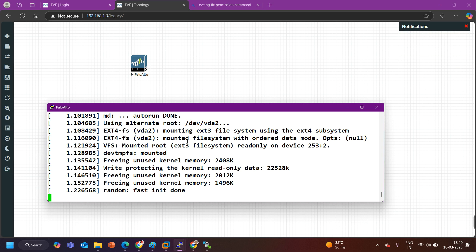Now if you want to learn the configuration of Palo Alto firewall you can follow my Palo Alto firewall full course series. That's all for today guys, thanks for watching, bye bye.